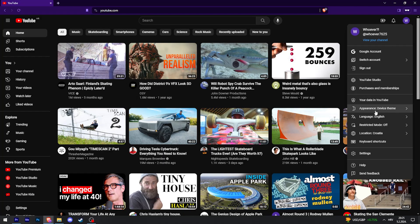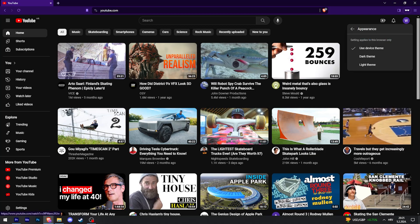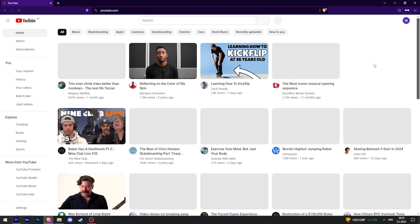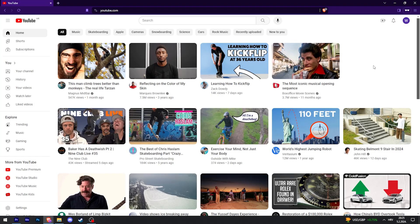One of the options should be Appearance. In my case I have device theme — my PC is set to dark theme. Just click on that, and if you want light theme just click that. And yeah, that is it — hopefully this helps you.